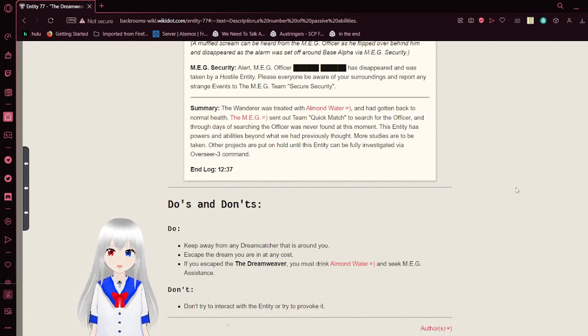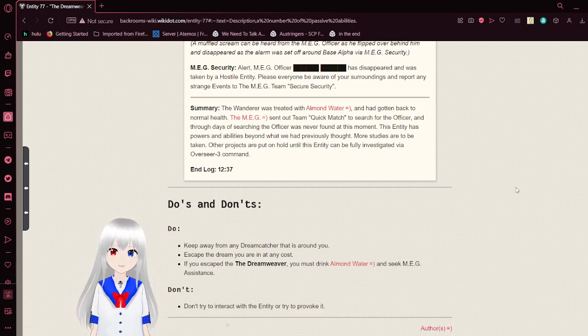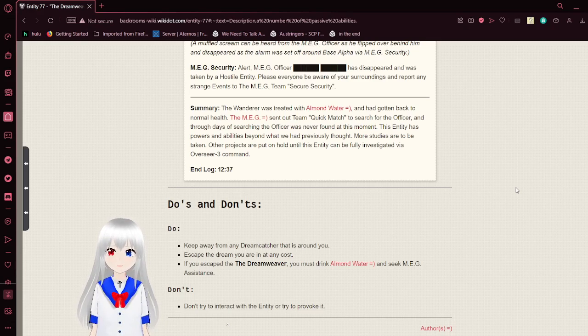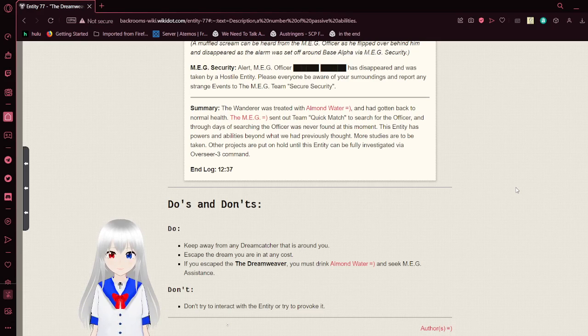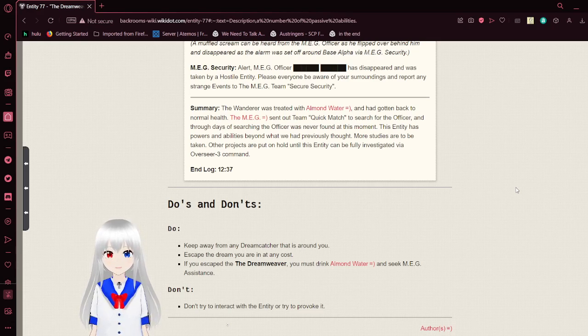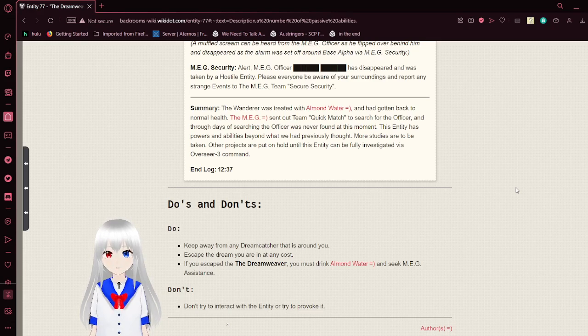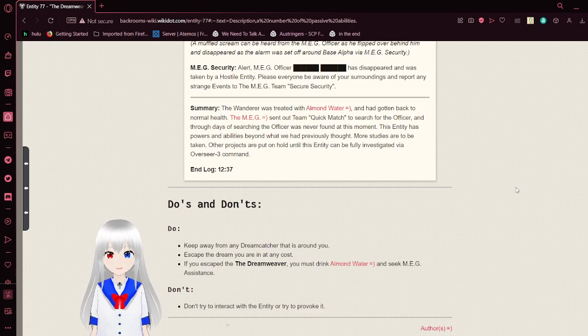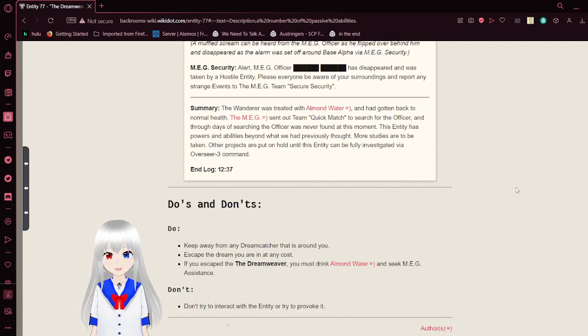The Wanderer was treated with almond water and had gone back to normal health. The MEG sent out Ultimate Quick Match to search for the officer, and through days of searching, the officer was never found at this moment. This entity has powers and abilities beyond what we had previously thought. More studies are to be taken. Other projects are put on hold until this entity can be fully investigated via Overseer 3 command. End log 1237.